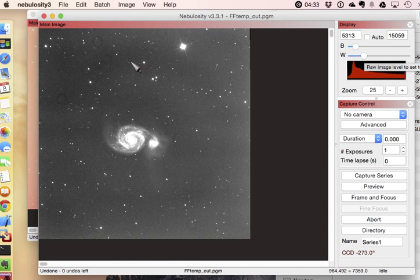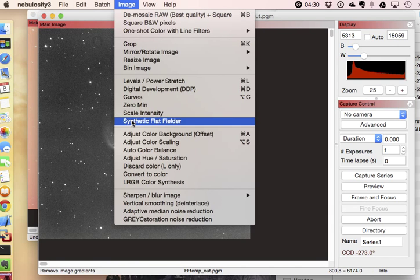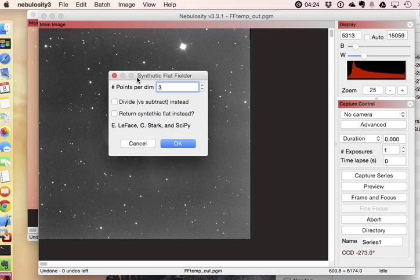Well, the Synthetic Background tool, which is something that I put together with another user and programmer, Emmanuel LaFace, tries to actually pick this sort of thing out.